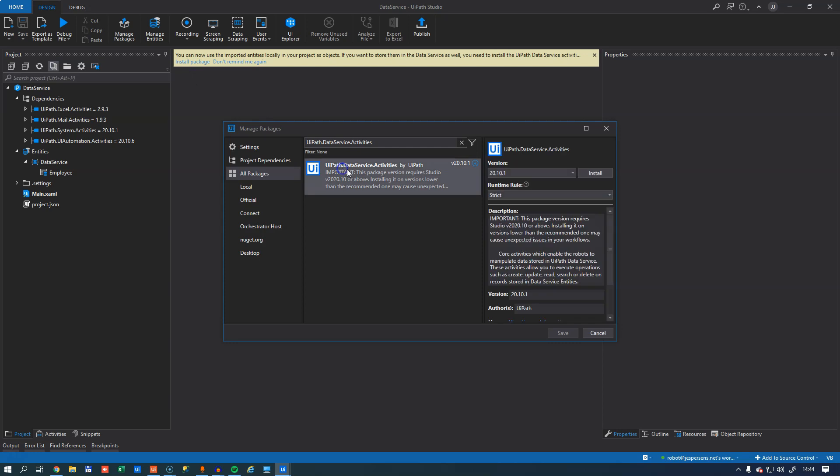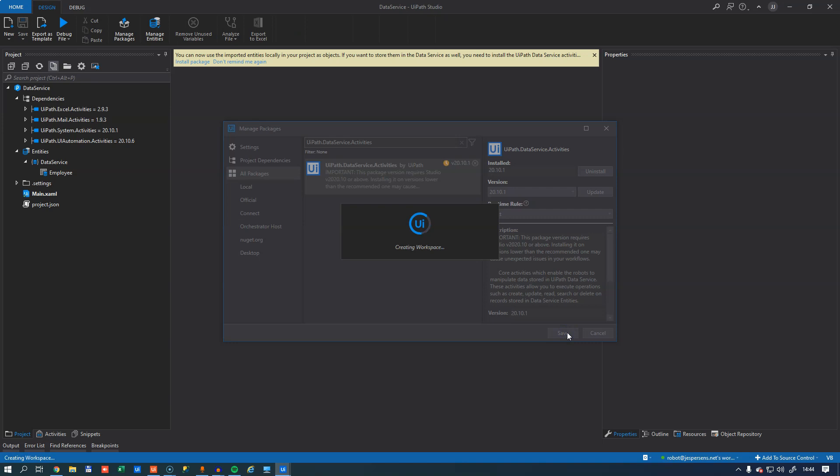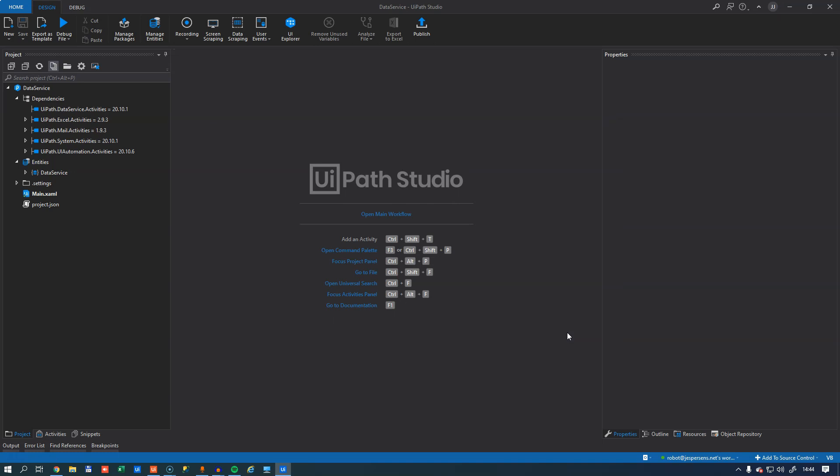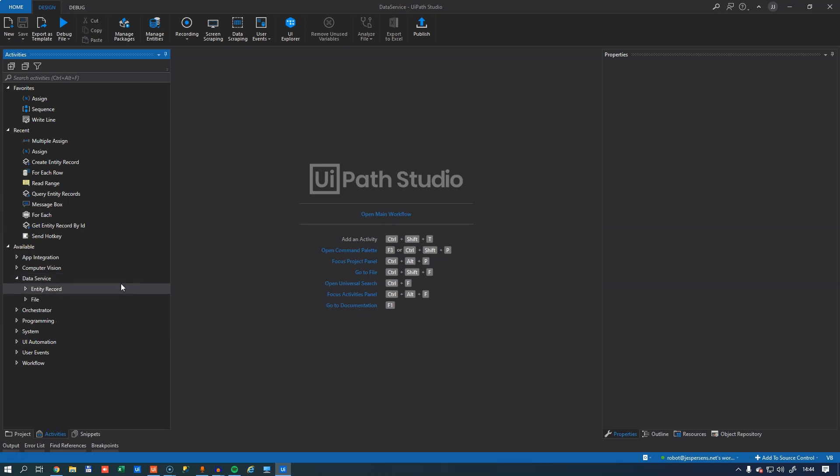I'll select the UiPath Data Service Activities package. Click Install. Click Save. And what happens now is that in our Activities pane, we get some new activities to work with this entity. So if I click Activities, down here at the bottom, I get this new group called Data Service and that has two subgroups in it.